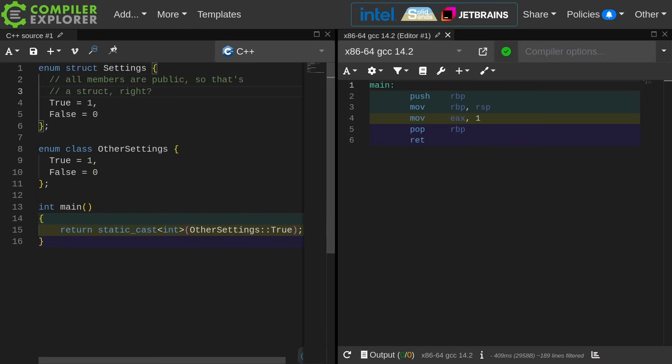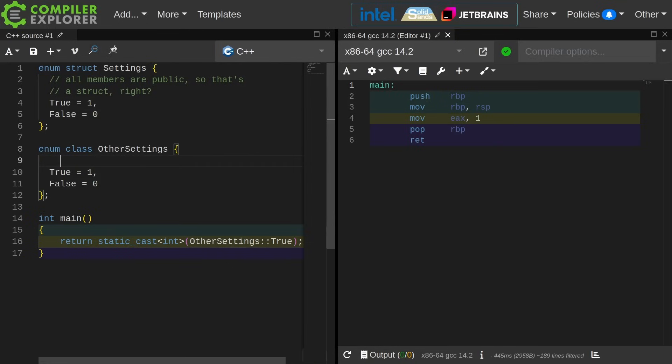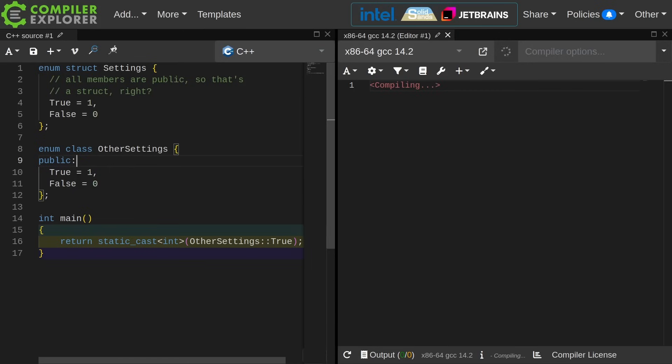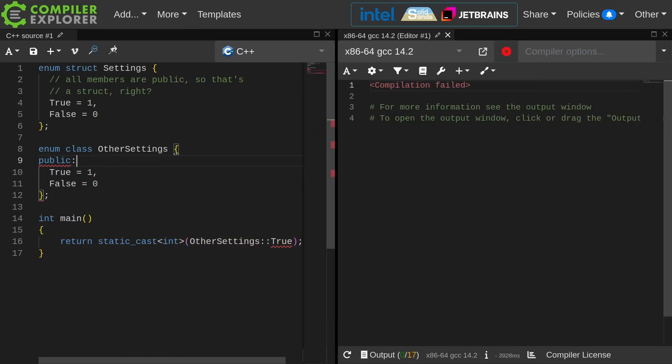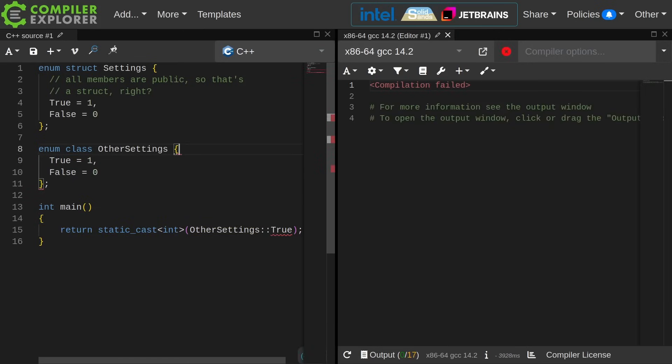Basically, all the members are public, so that's a struct, right? If it were a class, then the members would be private, but inside of an enumeration there's no syntax for this. I can't put like a public label here or something like that, at least not in any meaningful way. Good, it doesn't compile. I was a little scared for a moment there.